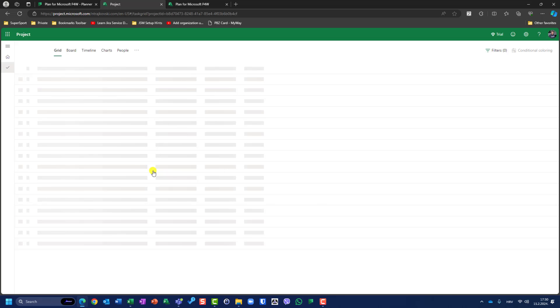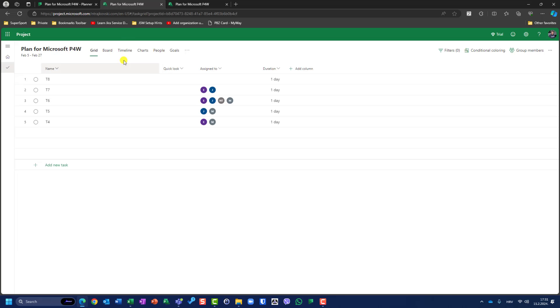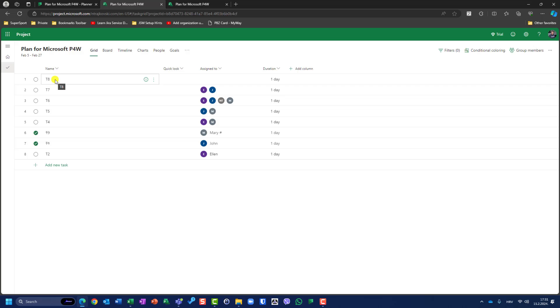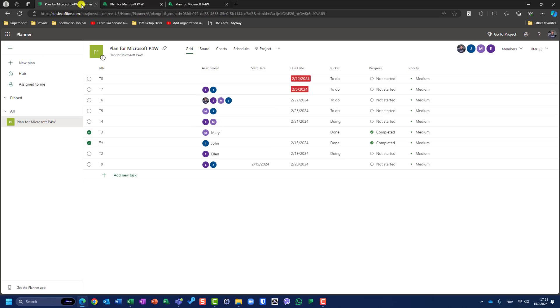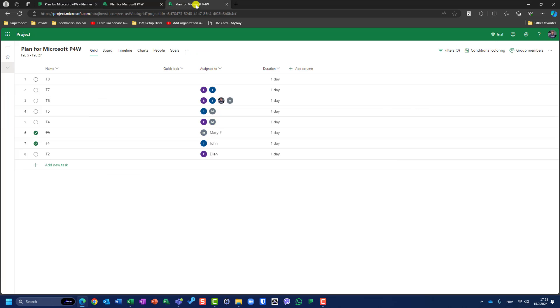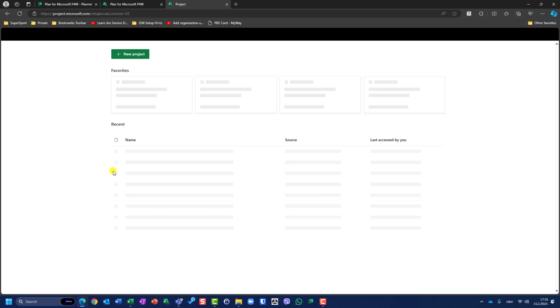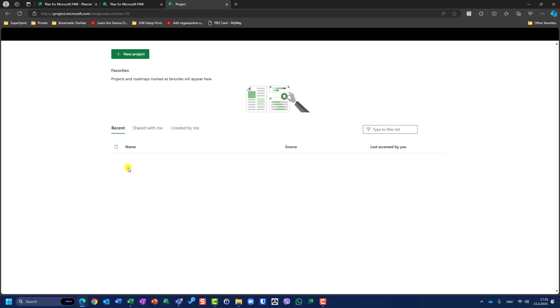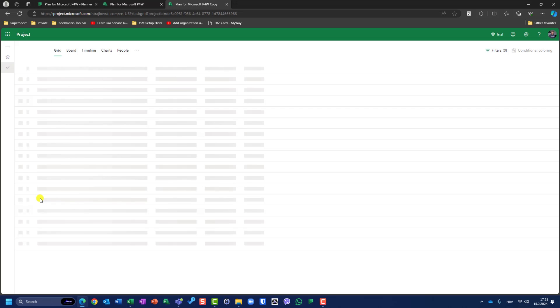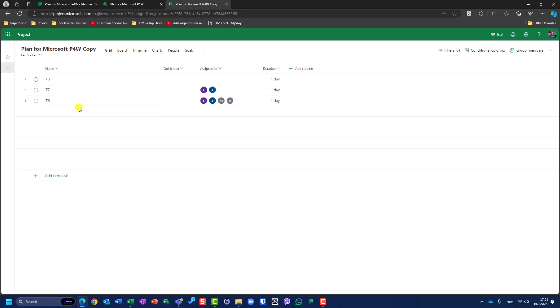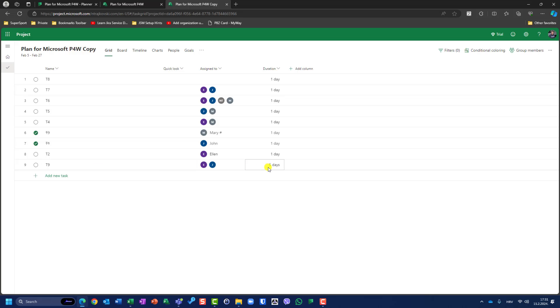When I added in Microsoft Planner a new task and I exported the whole project, the whole plan for Microsoft Project is exported to a new project. This is the new one. You will see here in this one, I have task 9, and duration is calculated according to start and end date. So this is great.